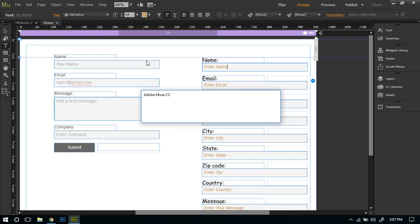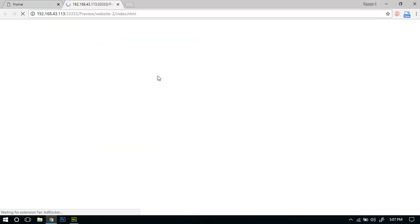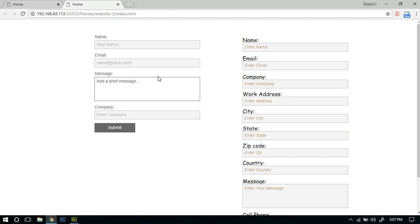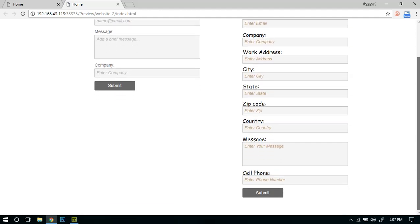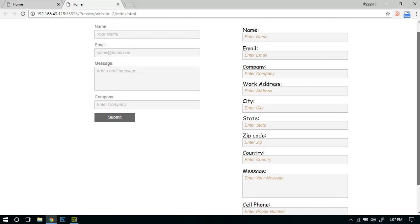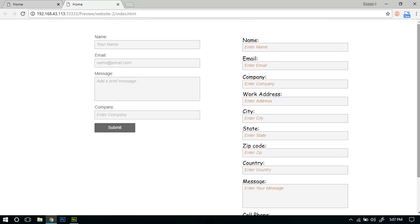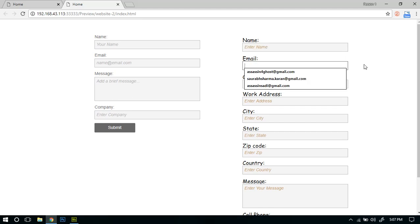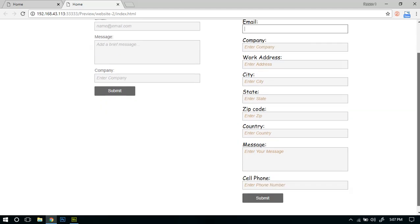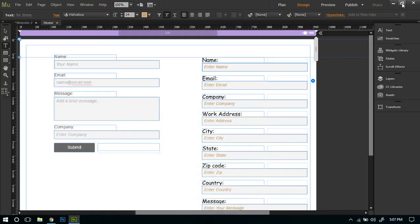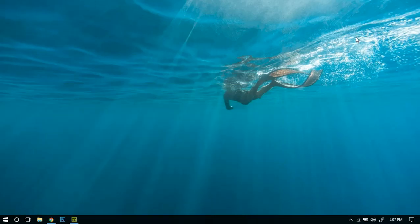This is pretty much how you can create a contact form in Adobe Muse CC. It's easy, you can customize it as much as you want. So this was basically how you can create a contact form in Adobe Muse CC 2018.